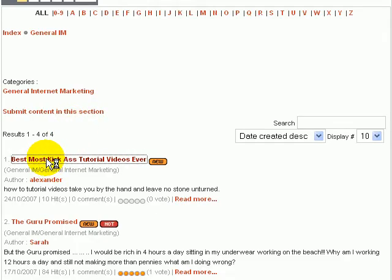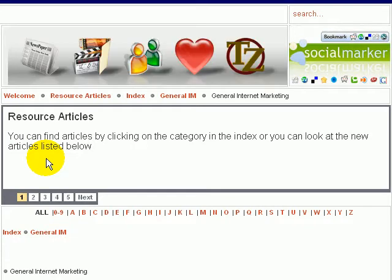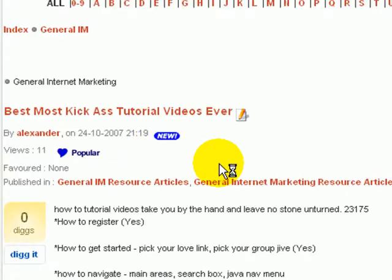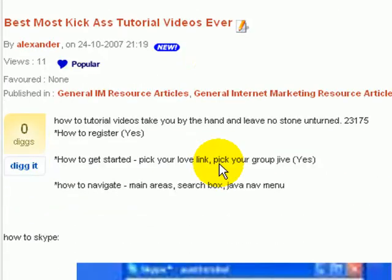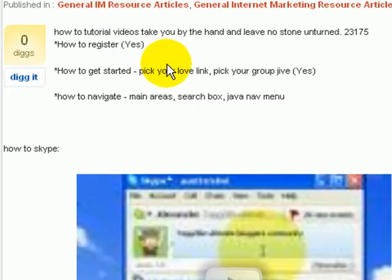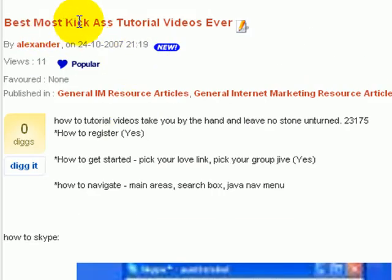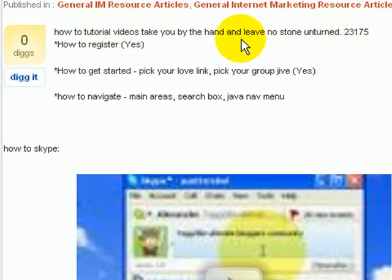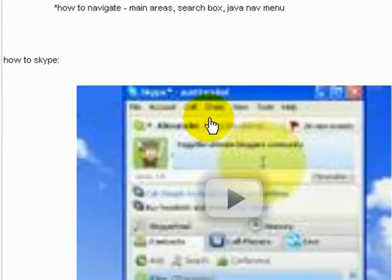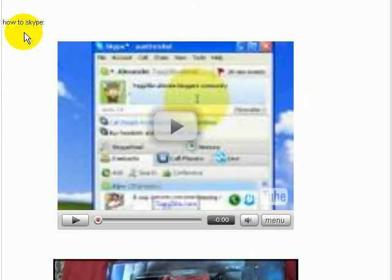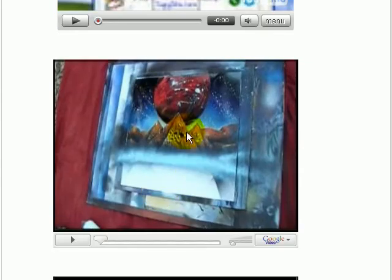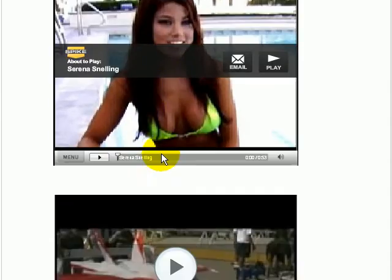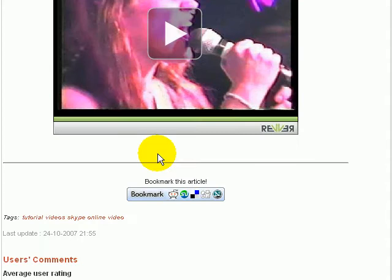I started one in general IM just to show you how it goes. This again is just an example: best most kick-ass tutorial videos ever, because I am making this tutorial video series right now. How to register, how to get started, how to navigate, and basically as you can see I've got the title in here.